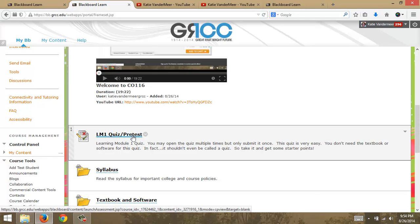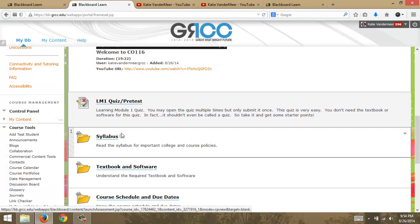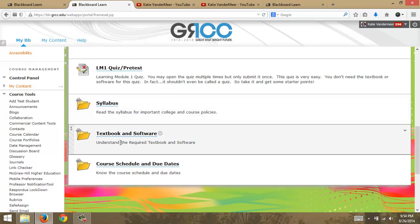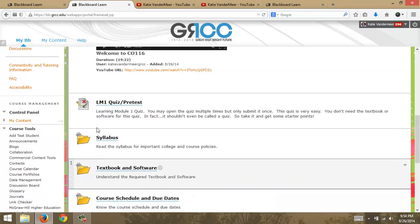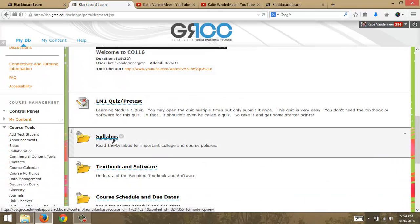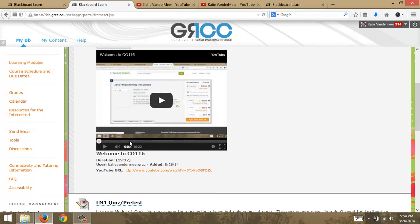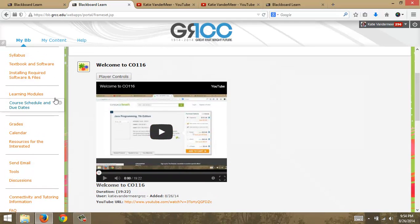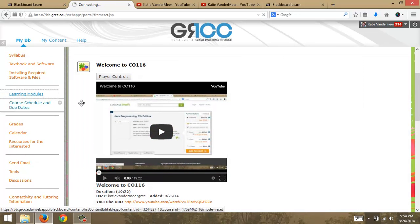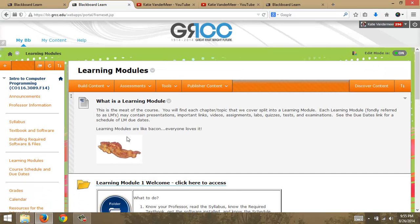So it's more of a check-in test. Take that and you'll get some starter points. And then that's about it—just explore the module, explore the learning environment, and I'll get started on working and finishing up Learning Module 2.